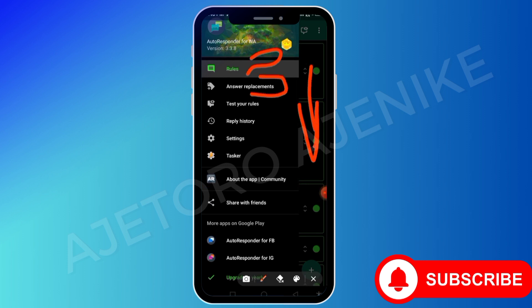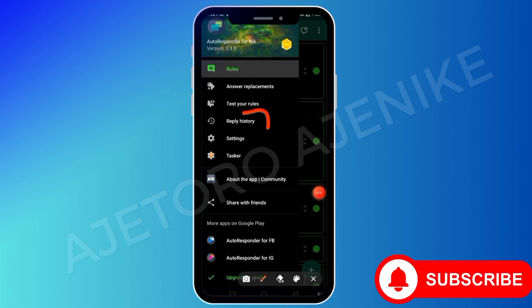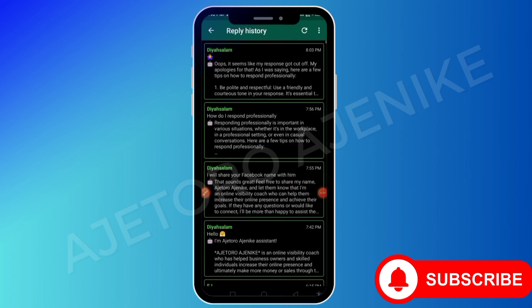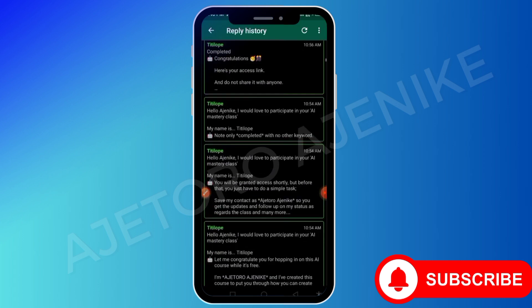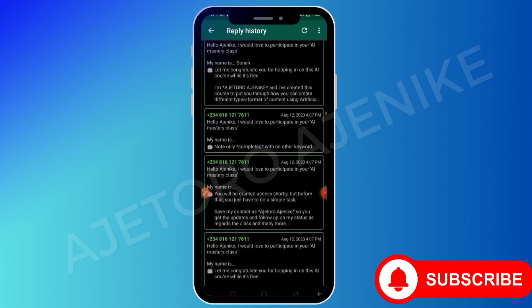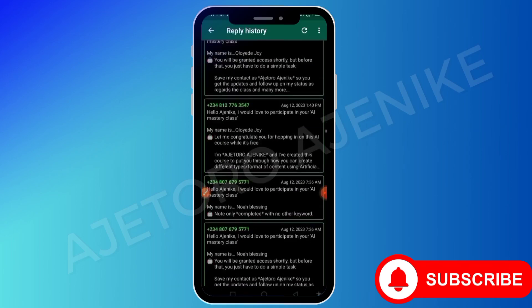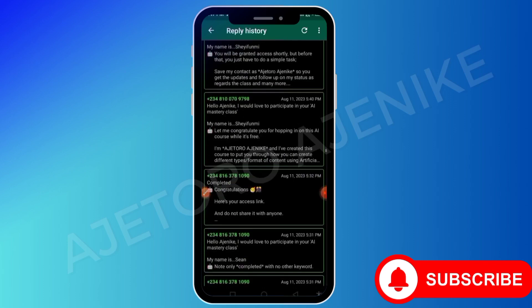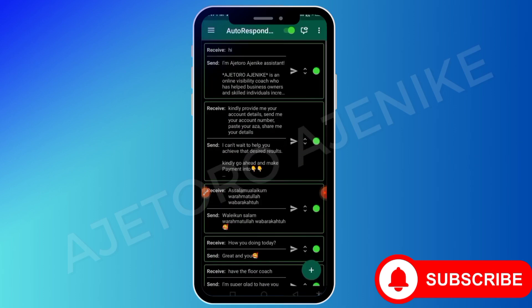This one that says Answer Replacements is where you can edit any of your rules. This one that says Test Your Rules - if you just added any rules and want to know if it is working, you can test it right from this app before going back to WhatsApp. And this is Reply Log where you can see all the responses this autoresponder has replied to. You can scroll down and see I've responded to many messages. I'm a marketer - I've driven enough traffic to my WhatsApp, so I can set any rules and this app will be responding to them at a time, no matter how many there are.